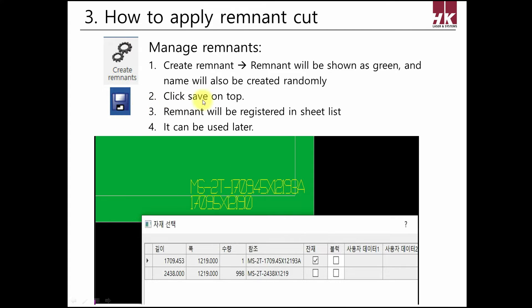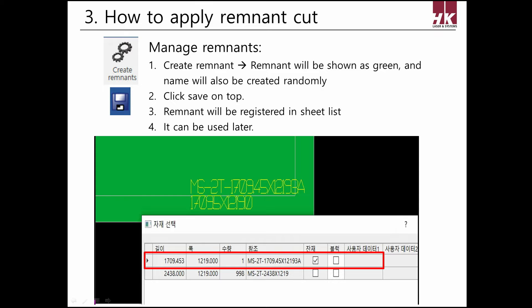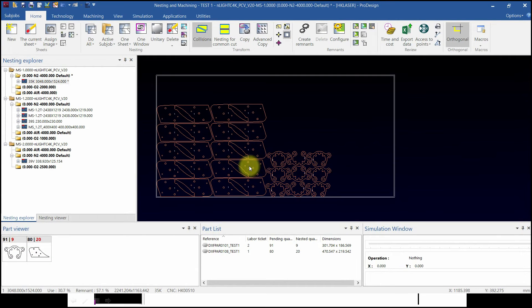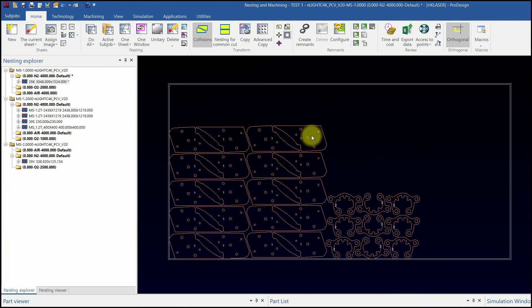After machining is done, click the save button and go to the sheet list that matches the thickness and material. When created, the remnant will be registered in the sheet list with the remnant checkbox checked. Let's practice the remnant function in the program in person.